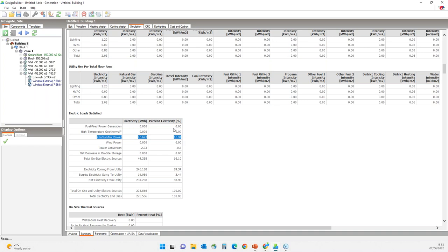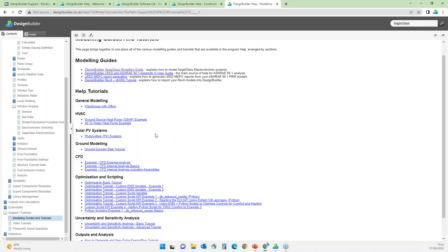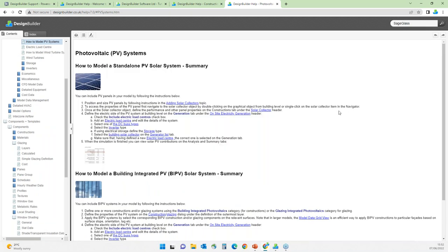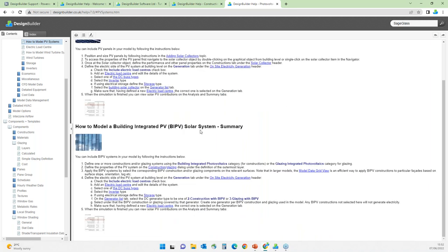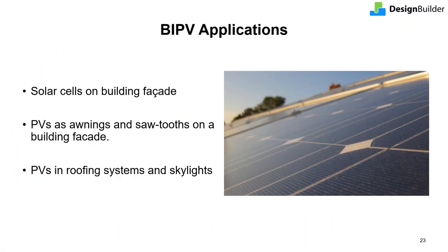On DesignBuilder program help there is also a tutorial on BIPVs — under the tutorials page, the 'Solar PV Systems' section provides step-by-step instructions on how to model a standalone PV system and how to model a BIPV system in DesignBuilder.